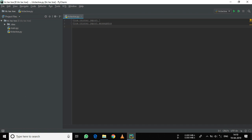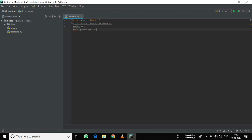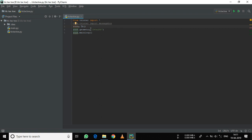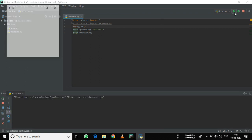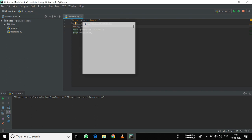Now, let's initiate our window. So, root equals tk, root geometry 290 by 258, and root dot mainloop. This will initiate the root window. As you can see here, the window has started.